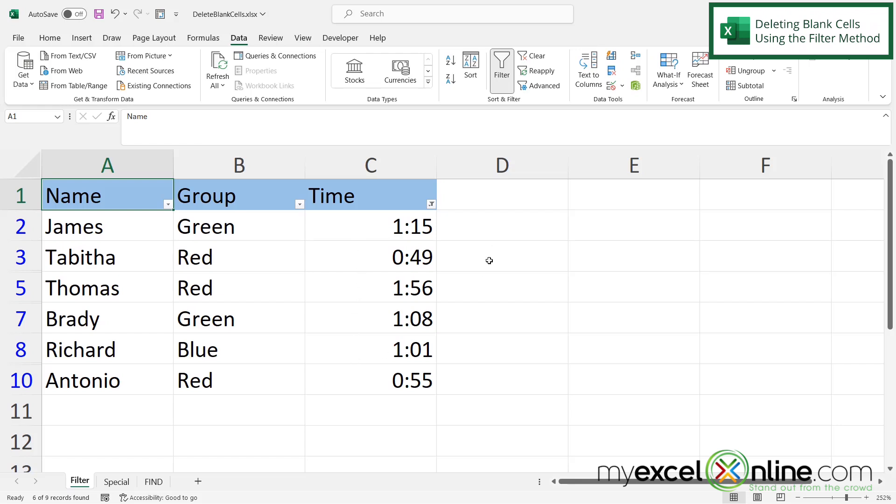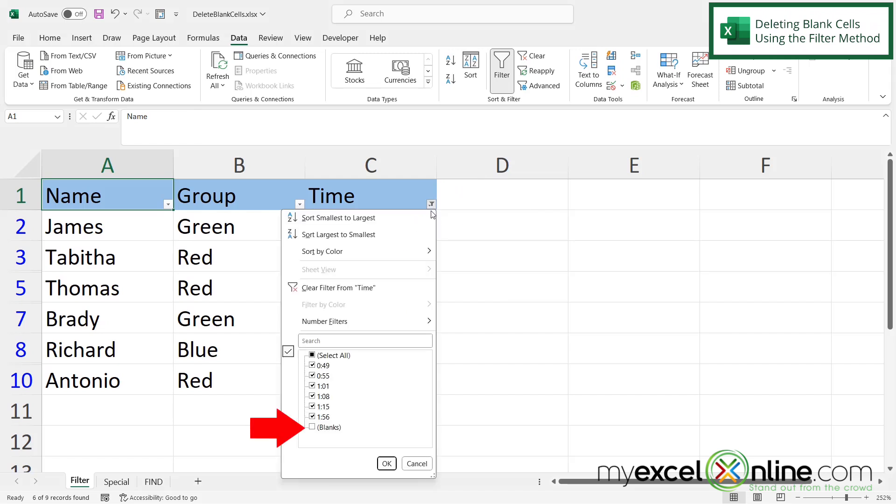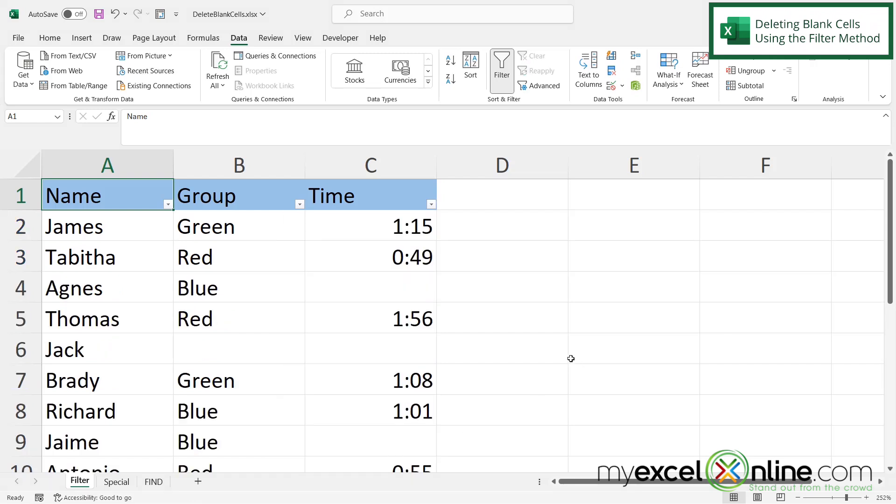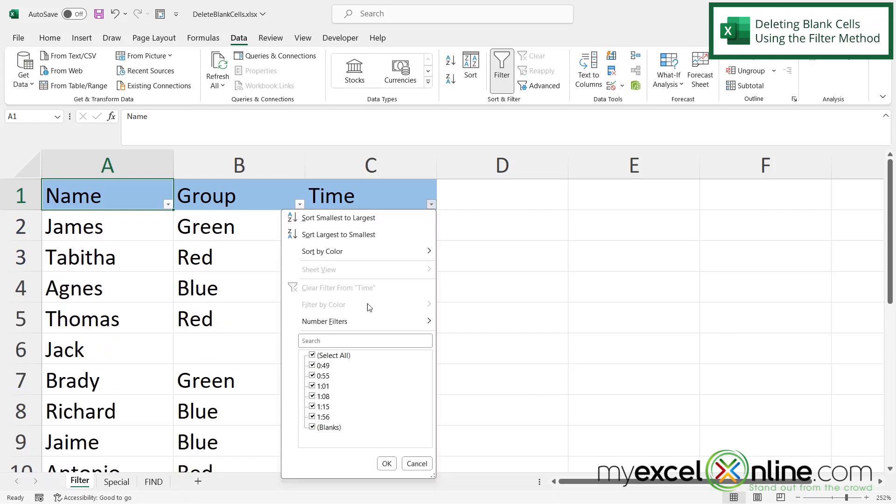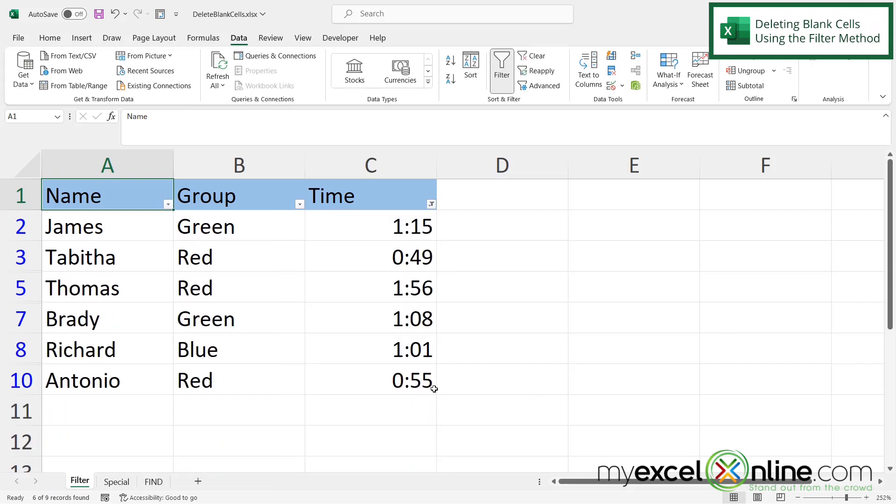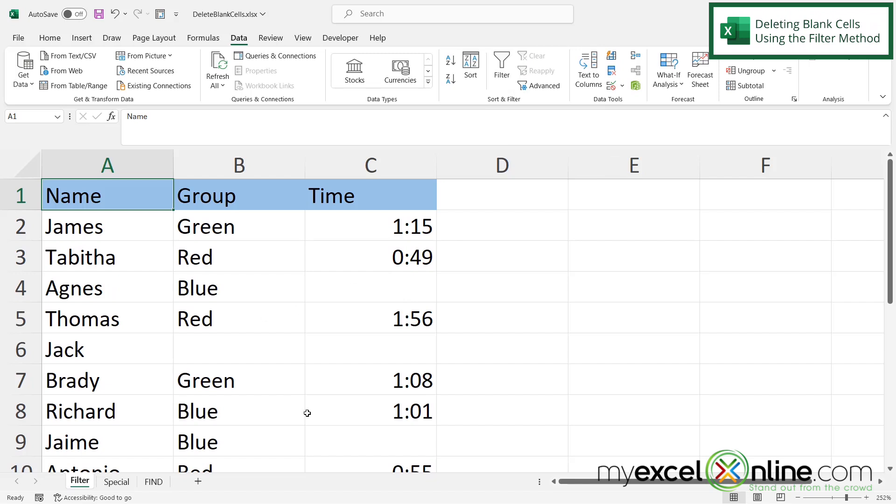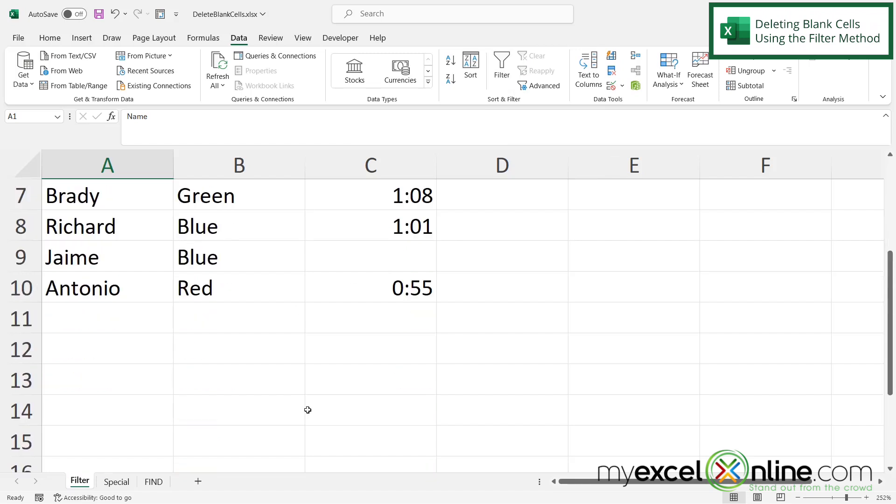If you want to take that filter off, you can either click here where the filter icon is and reselect that blanks and say okay. Or if I reset it by unchecking the blanks and say okay, I can also uncheck the filter button right here up on the ribbon and I will see all my data once again.